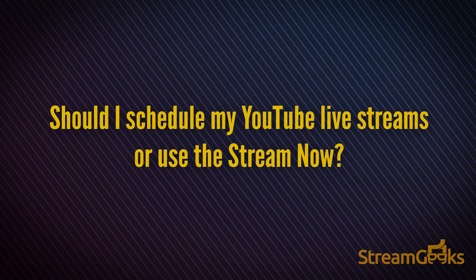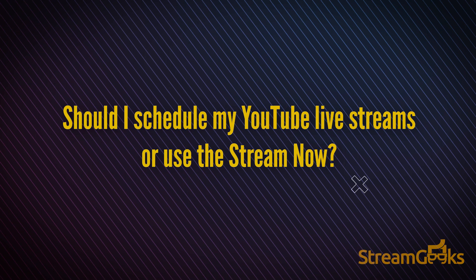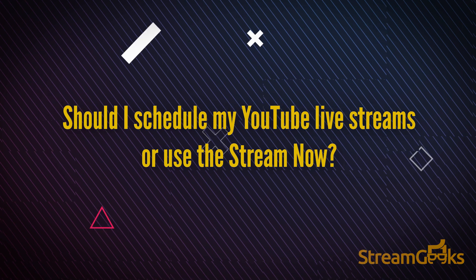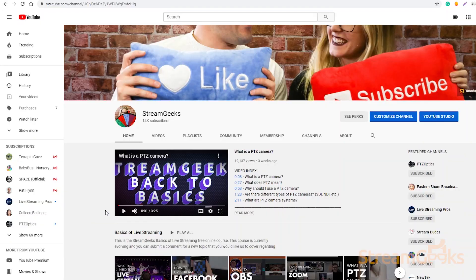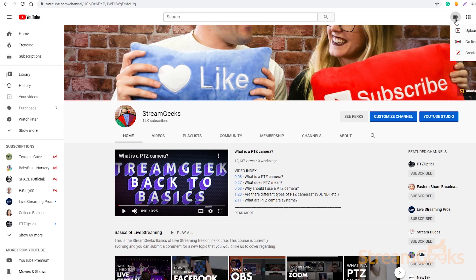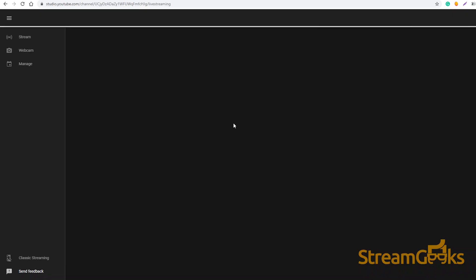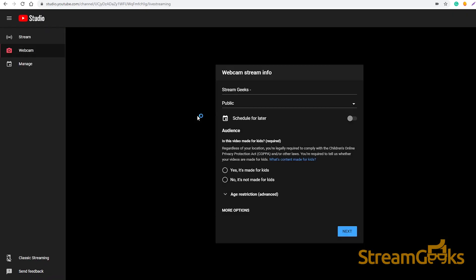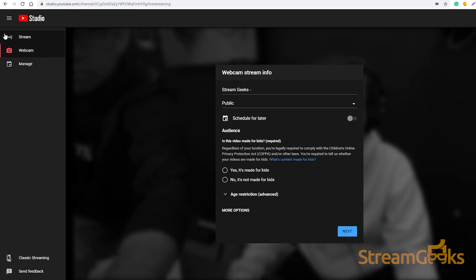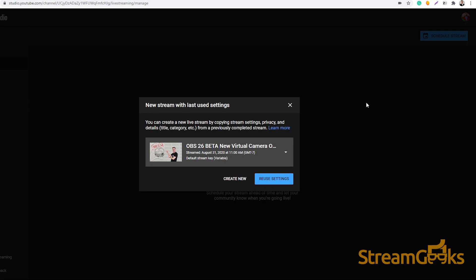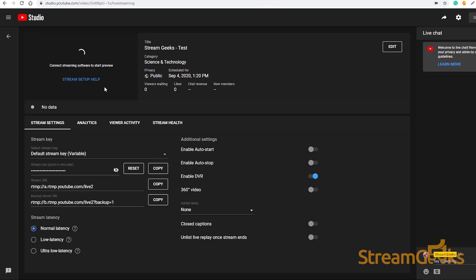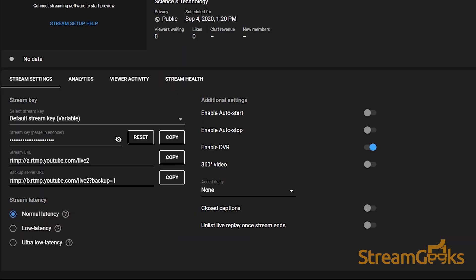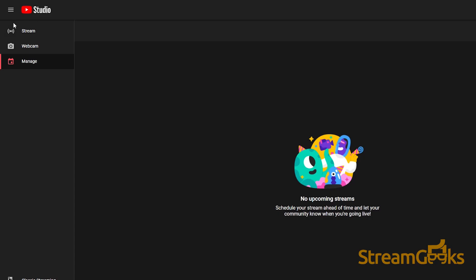Should I schedule my YouTube live streams or use the Stream Now option? You have two unique streaming options with YouTube. You can use your Stream Now channel or you can schedule out your live streams. When you schedule a live stream, it creates a unique video page and URL for your upcoming event.